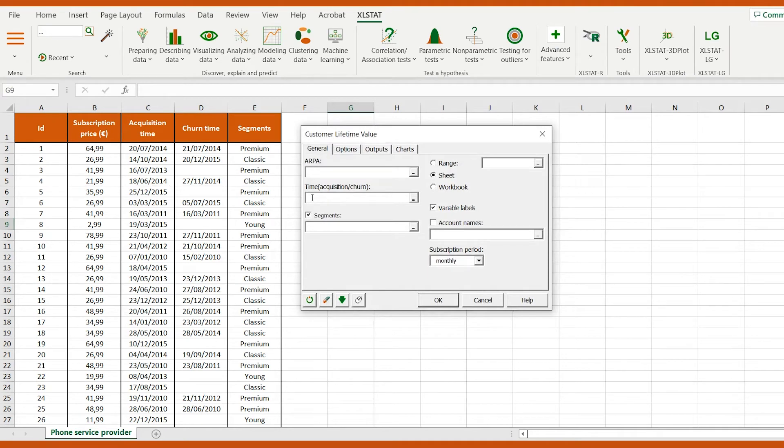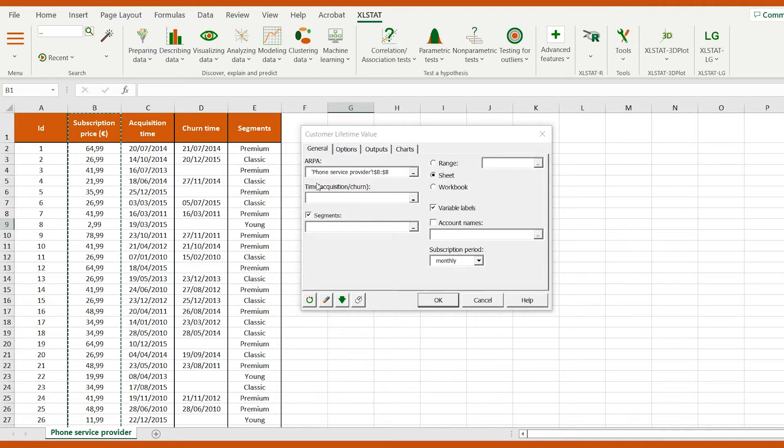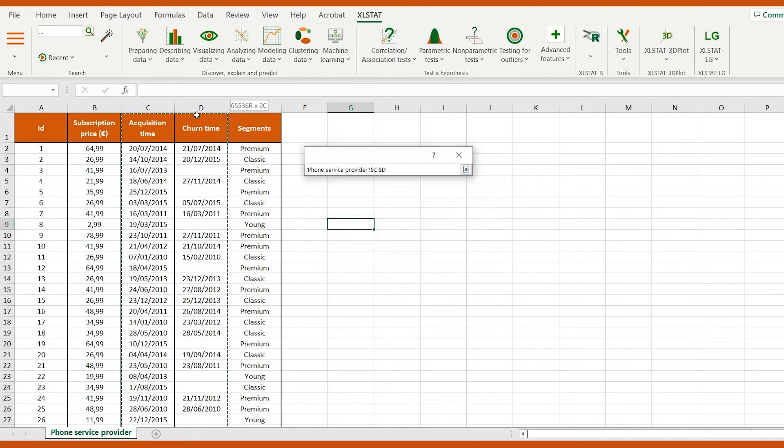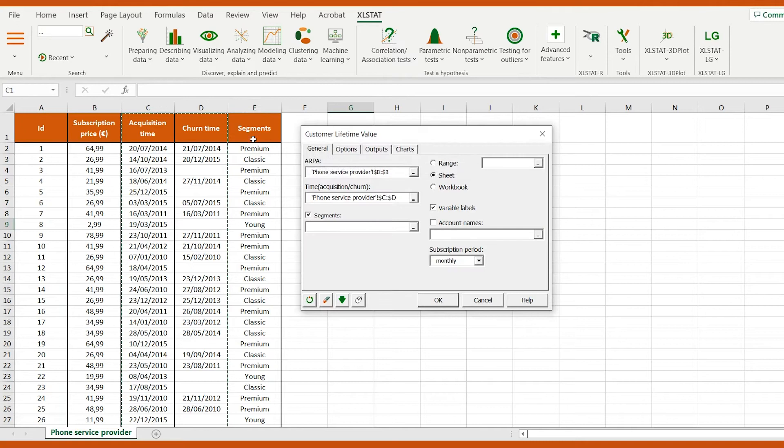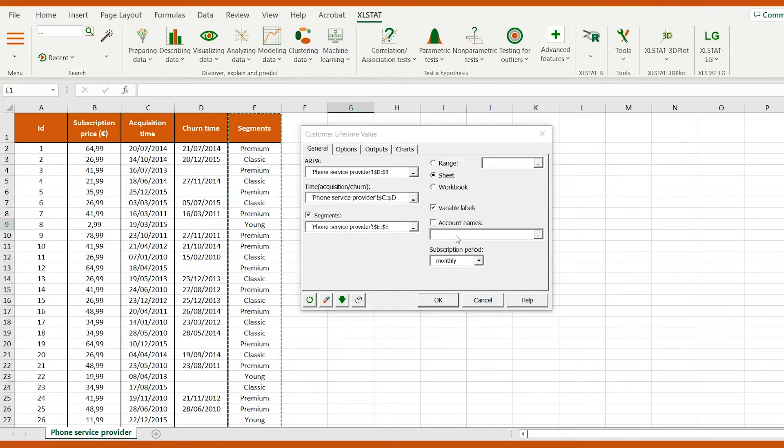Let's select the column containing the prices in the Average Revenue Per Account field and the two columns containing the acquisition and churn dates in the time field. Finally, let's select the segments then launch the analysis.